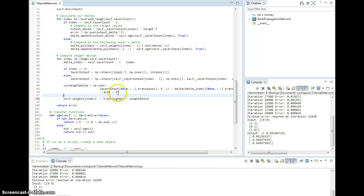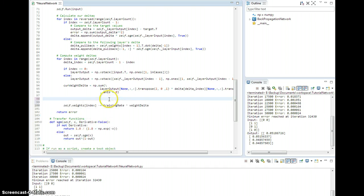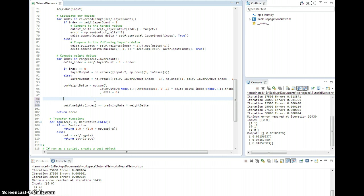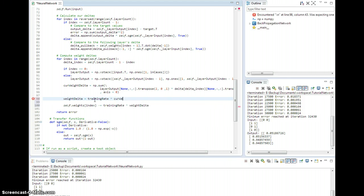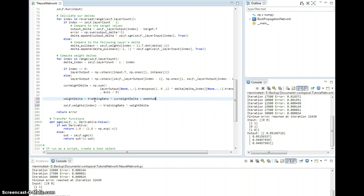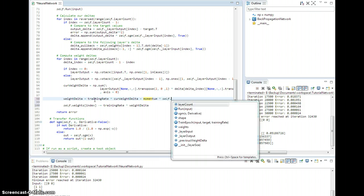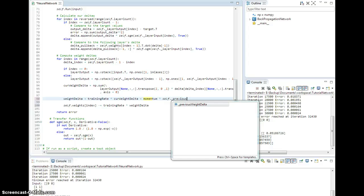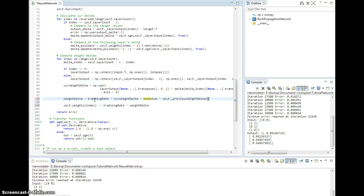And so we're going to say the actual weight delta is going to equal the training rate times current weight delta plus the momentum coefficient, so momentum times self._previous_weight_delta of index.